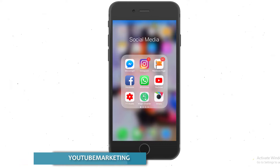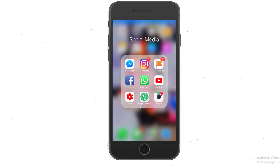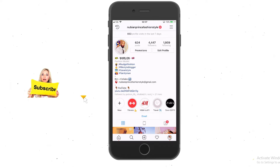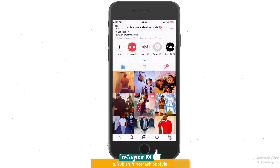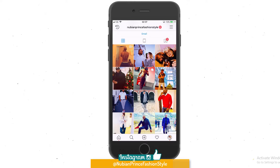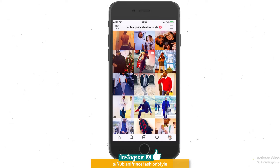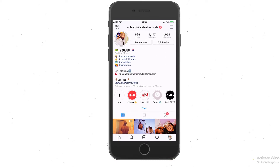First, make sure you log into your Instagram account and go to your messages. This is my account here, Nubin Prince Fashion Style. If you want to go ahead and give me a follow, I do fitness, fashion, traveling and stuff like that which I really blog on this account, so go ahead and show some love.